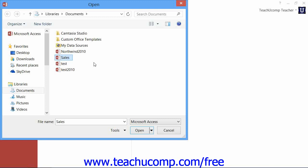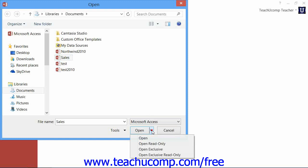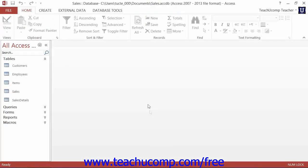Next, instead of clicking the Open button to open it, click the small drop down arrow next to the Open button in the lower right corner of the Open dialog box. From this drop down menu, select the Open Exclusive command. That will open the selected database for your exclusive use and now you can set the database password.